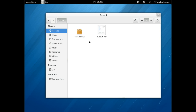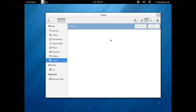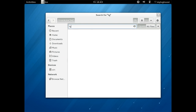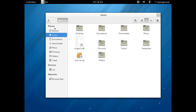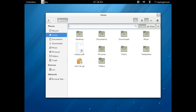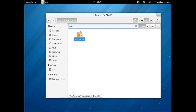The recent files functionality works — that was something I worked on recently, and it's another GVFS component called GVFS-recent which takes care of displaying recently accessed files. The trash works fine too. Without SELinux you would normally be able to do more things, but some more complex operations are restricted here by design.